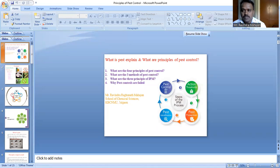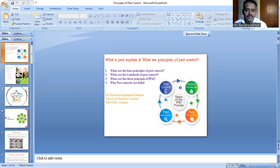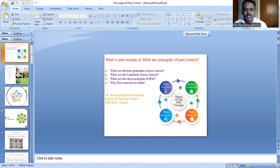There are two basic types of pest control: first is natural pest control, and second is applied pest control. Under applied pest control there are seven types: cultural control, mechanical control, physical control, biological control, genetical control, chemical control, etc. Integrated pest management means in your family or environment we have to control the pests.